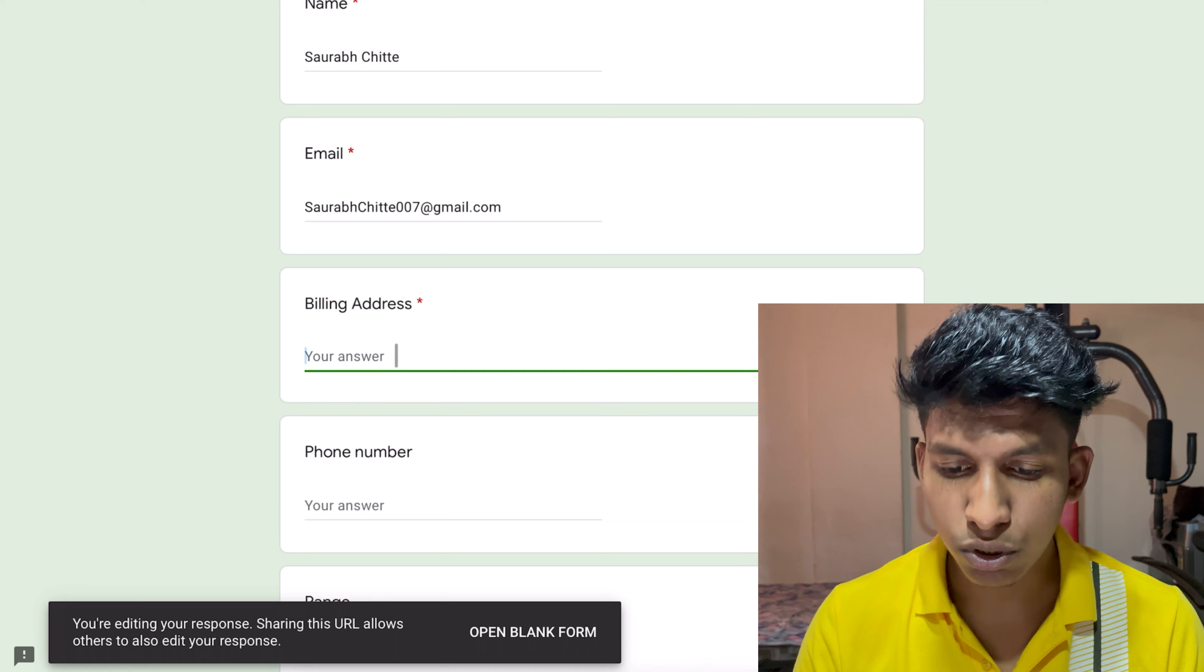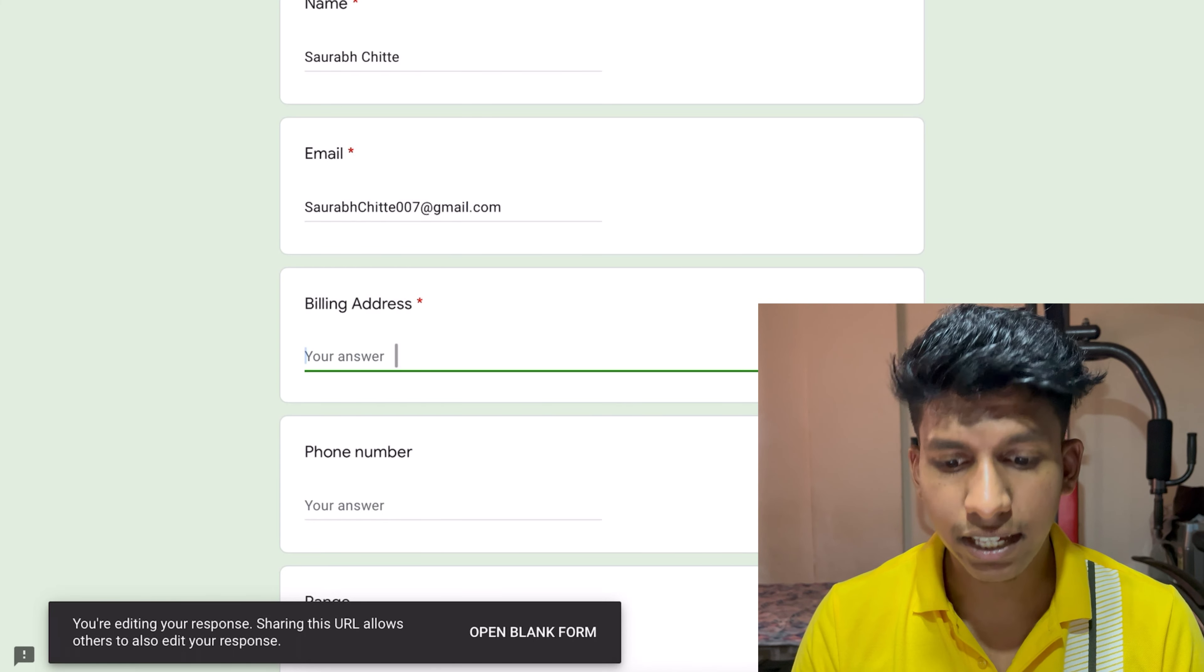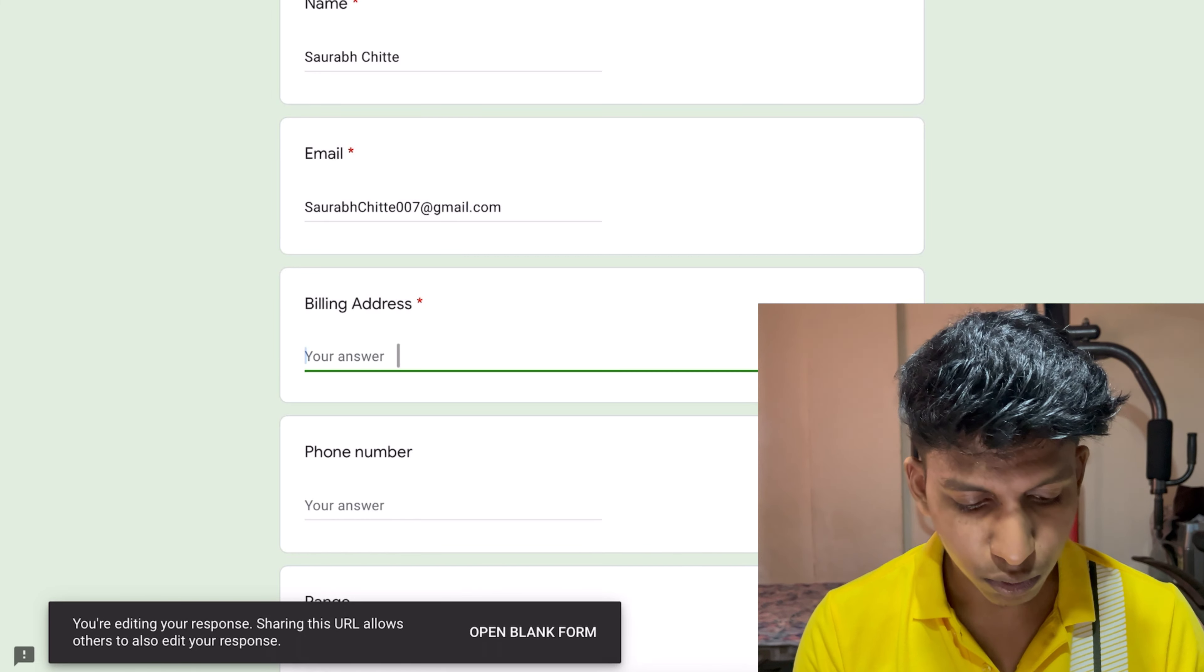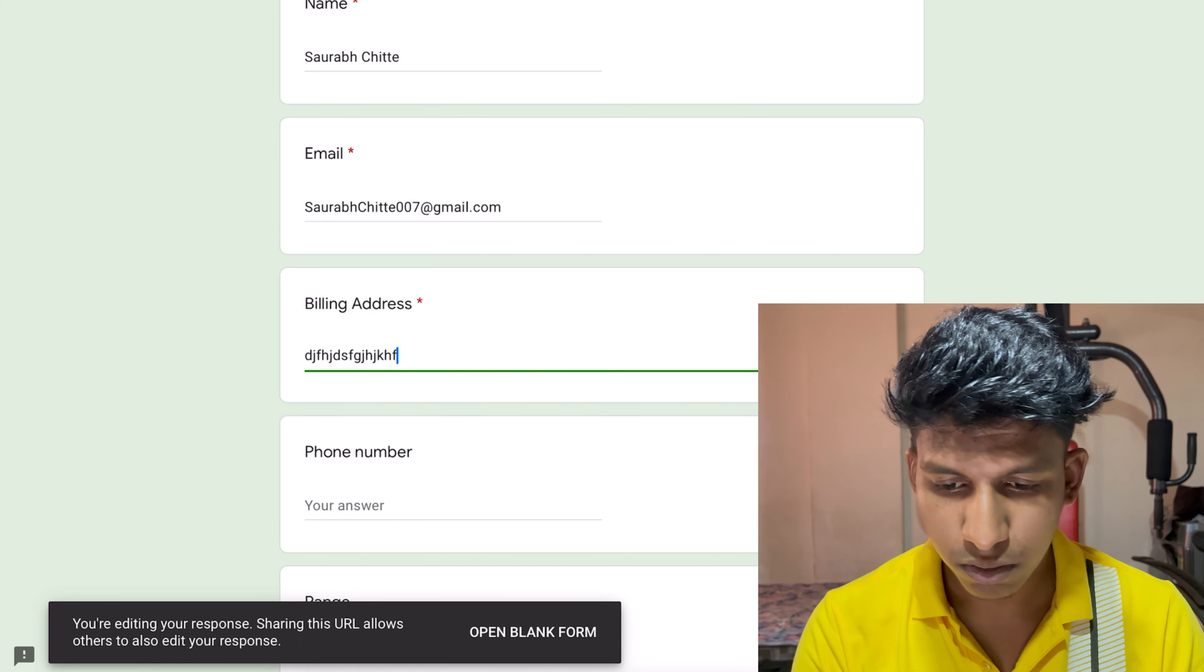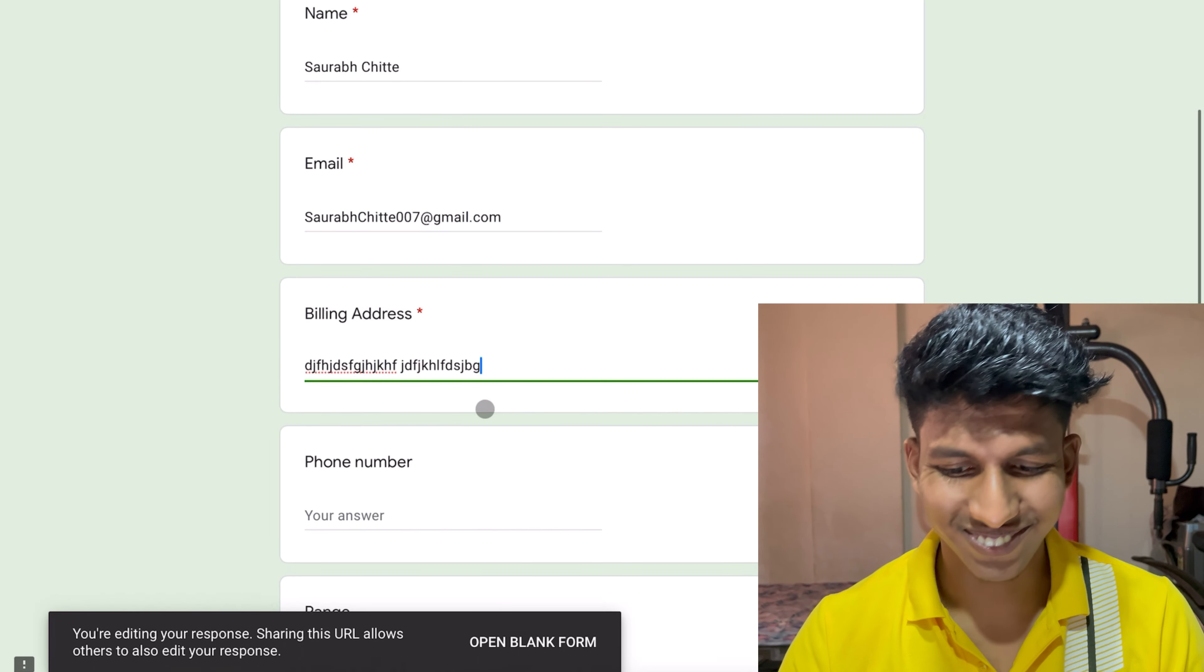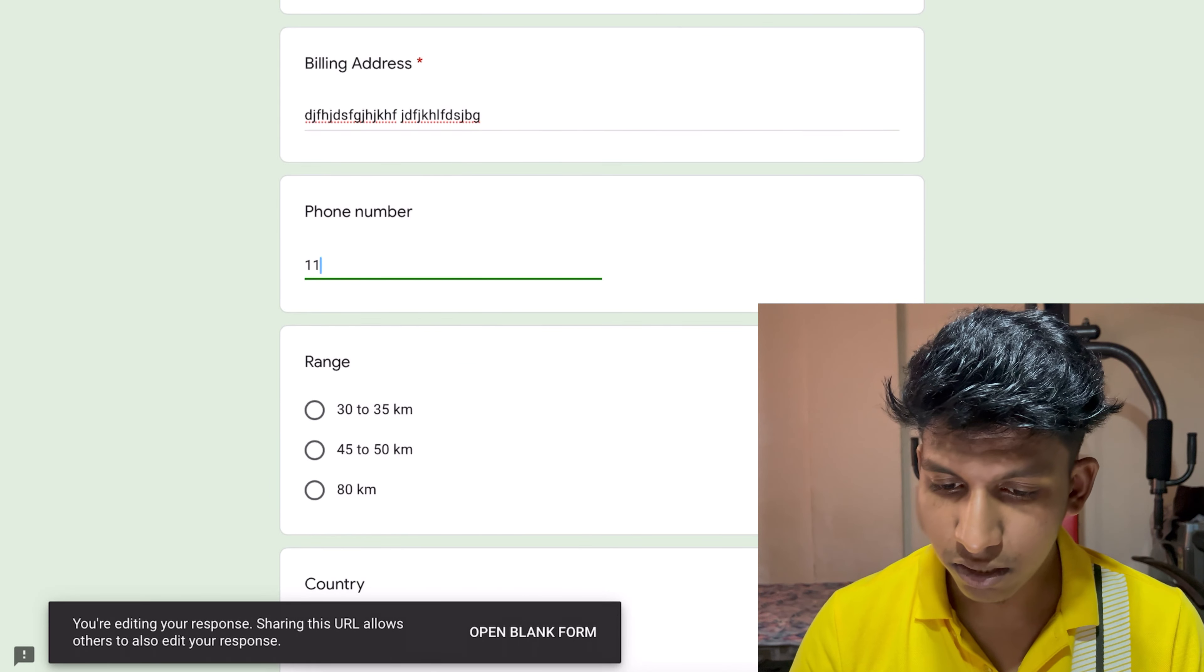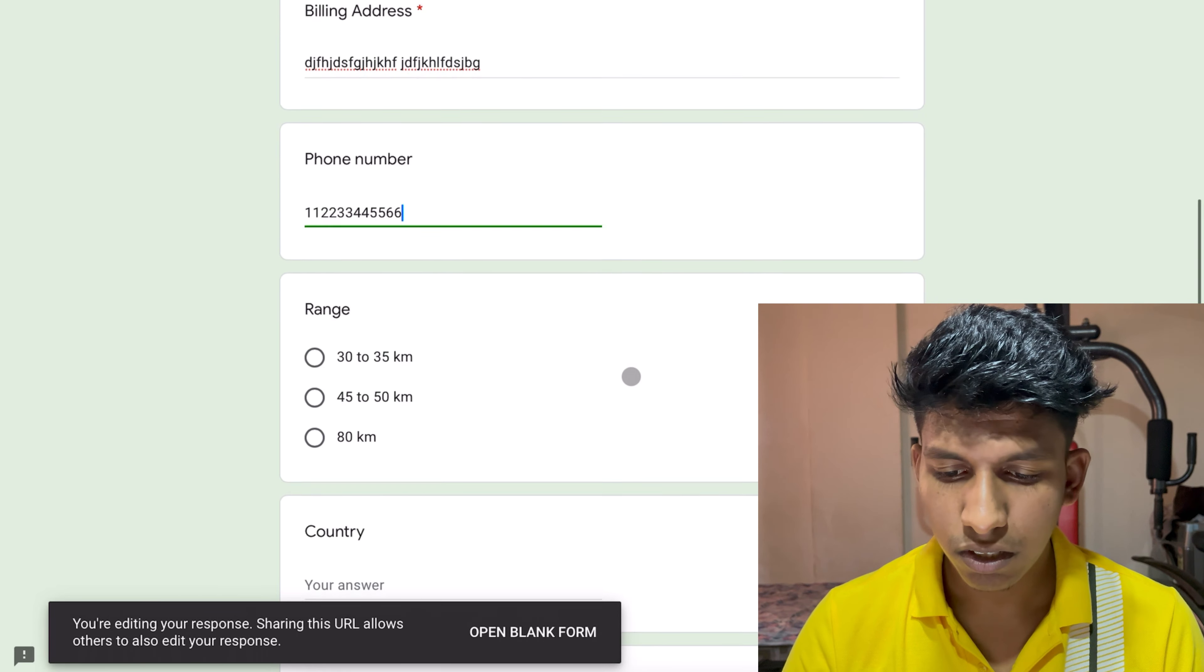Then you will put your billing address, the billing address which you need to deliver your cycle. I will put it on you. I can't reveal it. After that, I will add your phone number.